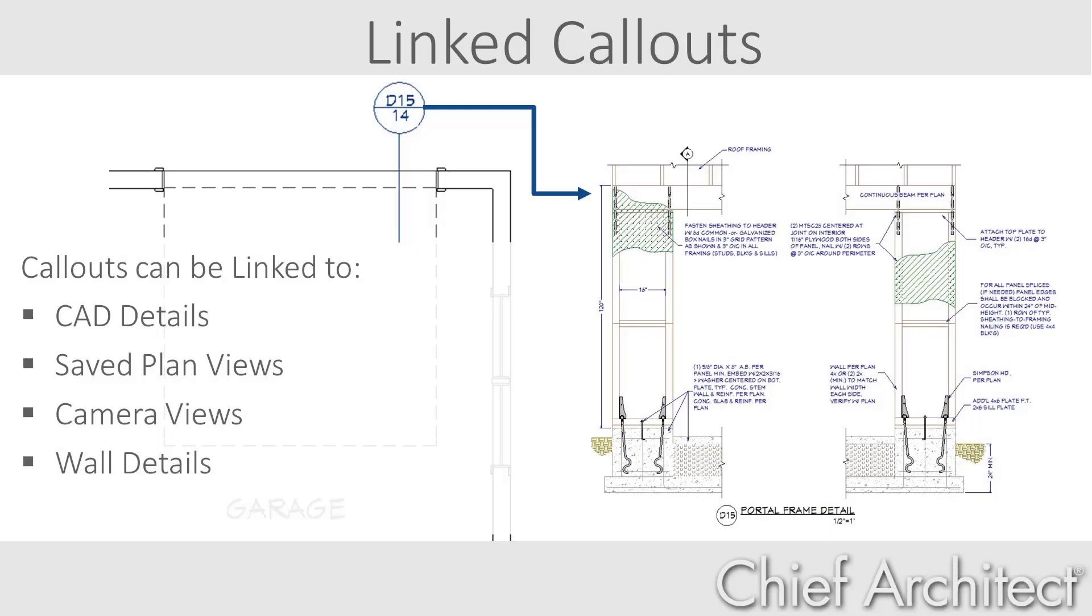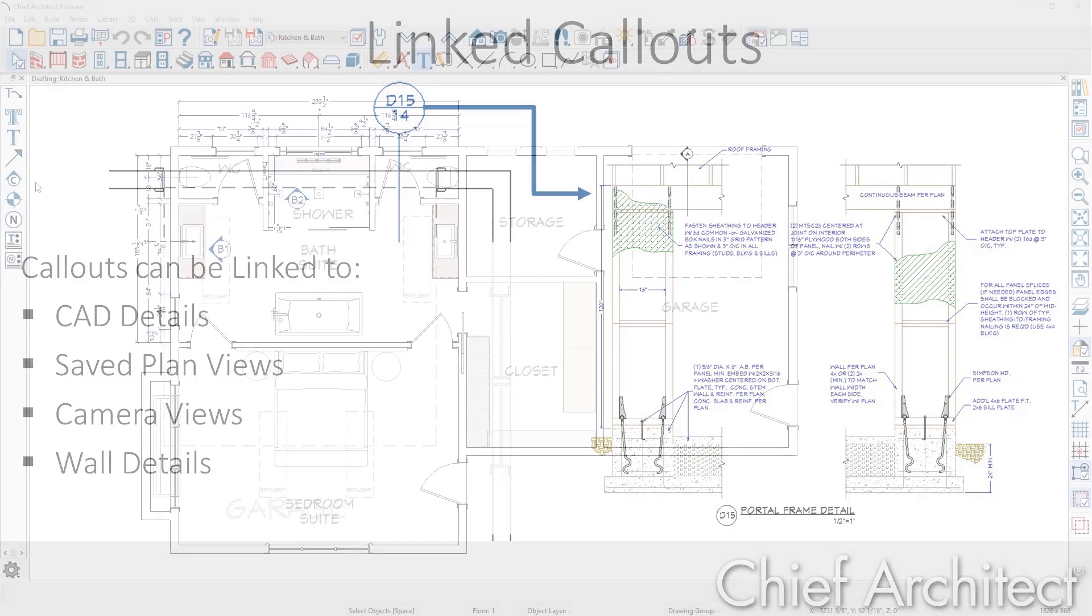Callouts can be linked to CAD details, save plan views, camera views, and wall details in a current plan or in an external plan. Let's take a look at the process beginning with linking to a CAD detail from a callout.